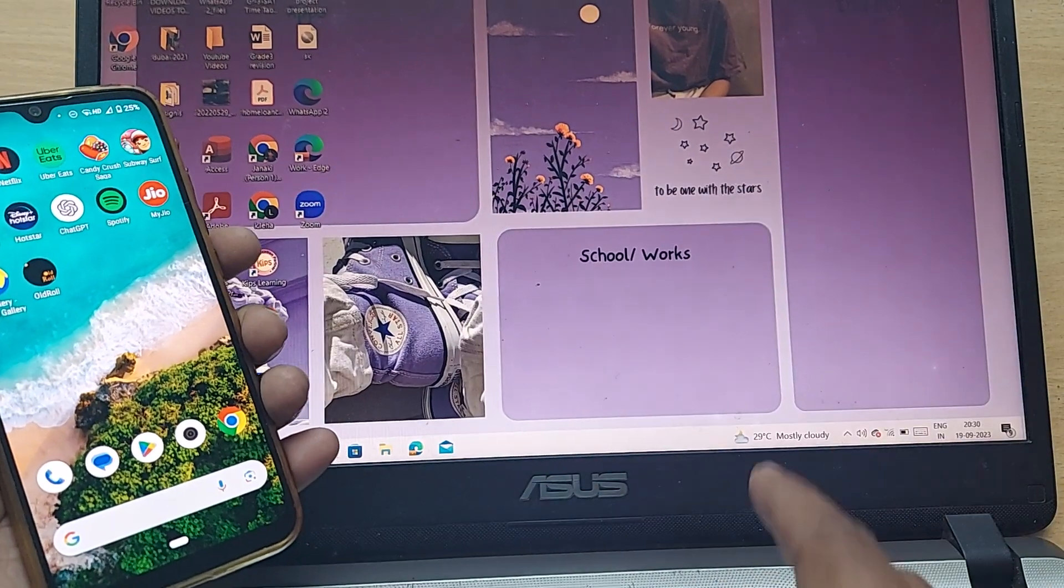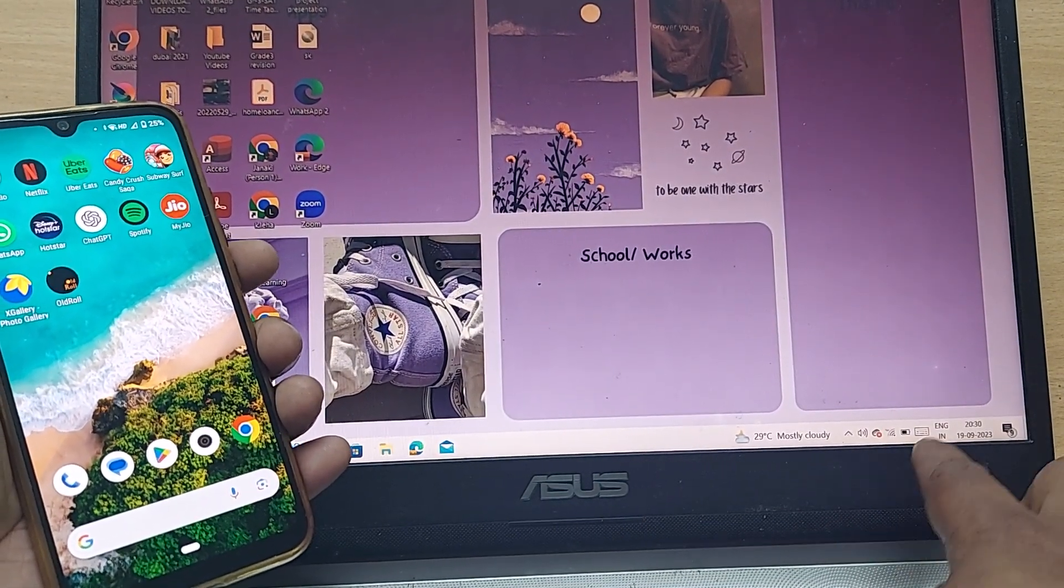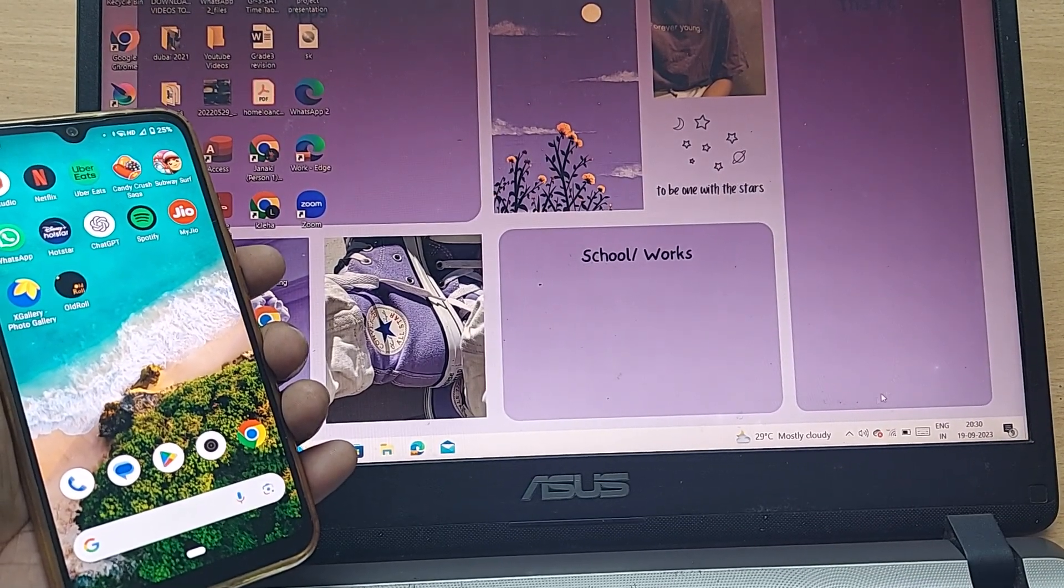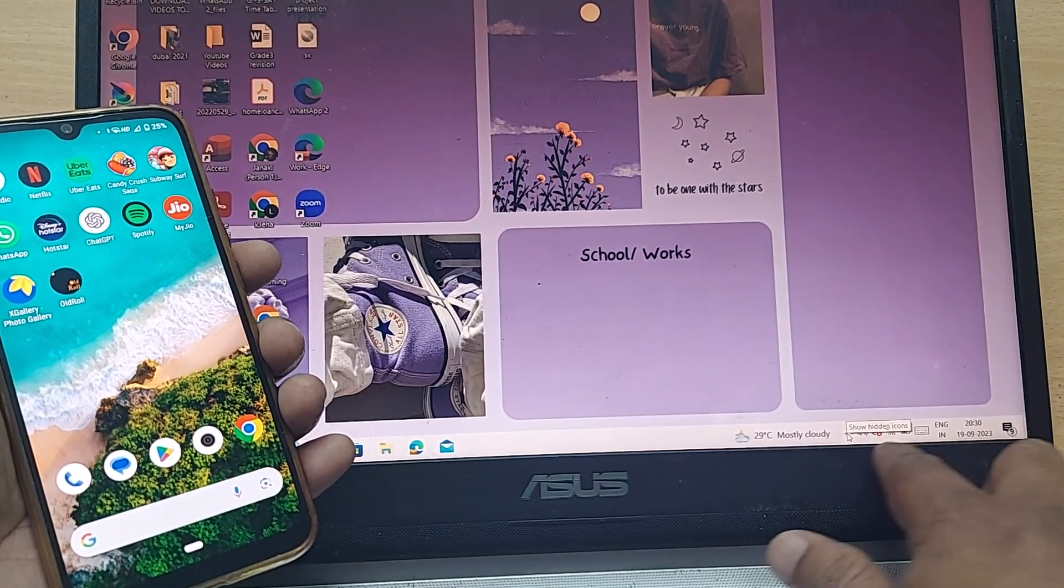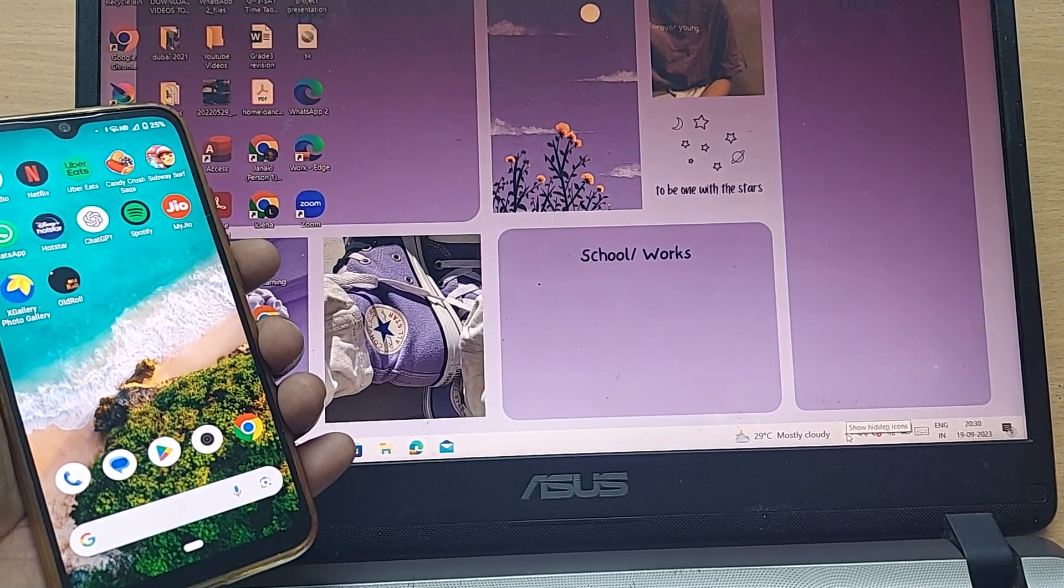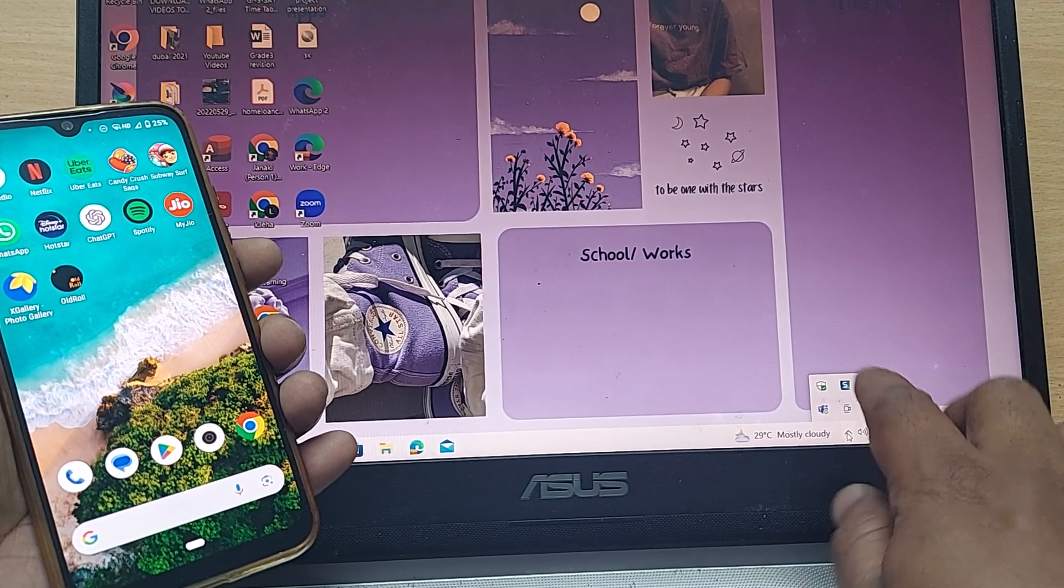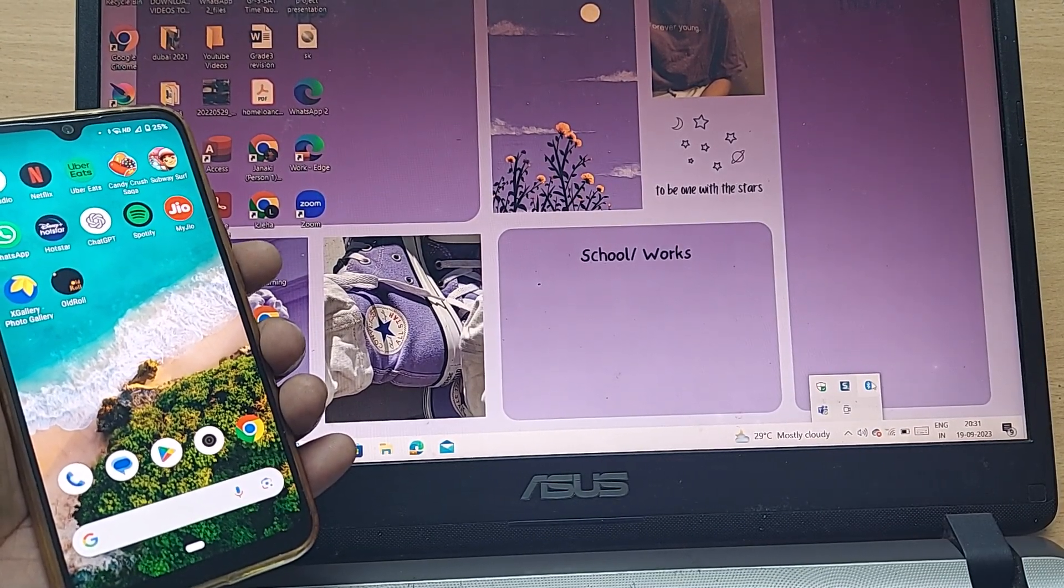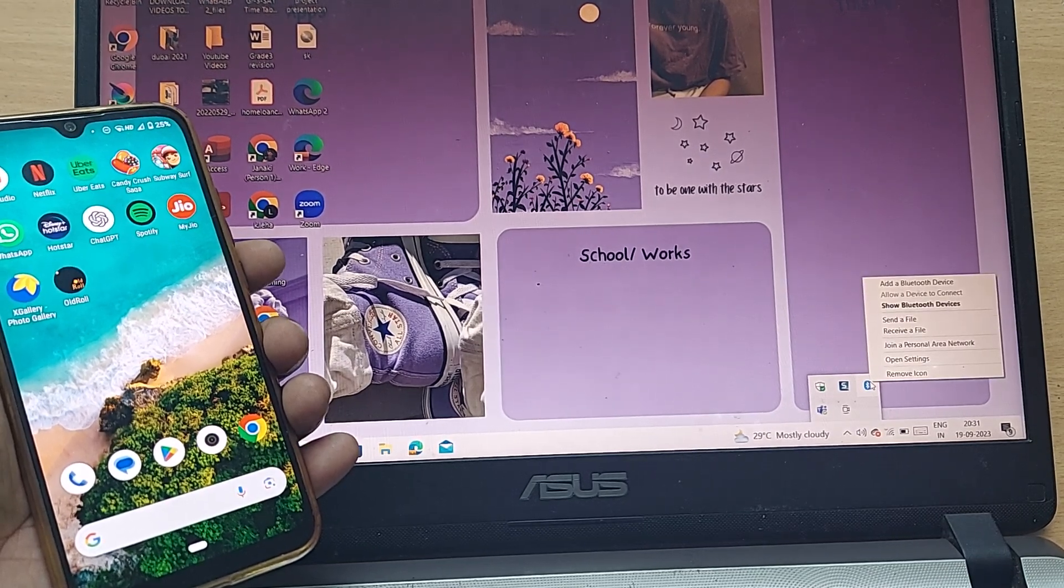If you're holding a laptop, whichever laptop you have, just go down to the bottom right corner and click on the Bluetooth icon. If it's not there, go to show hidden icons and this would be showing your Bluetooth. Go to this Bluetooth icon and single or double click based on your laptop.